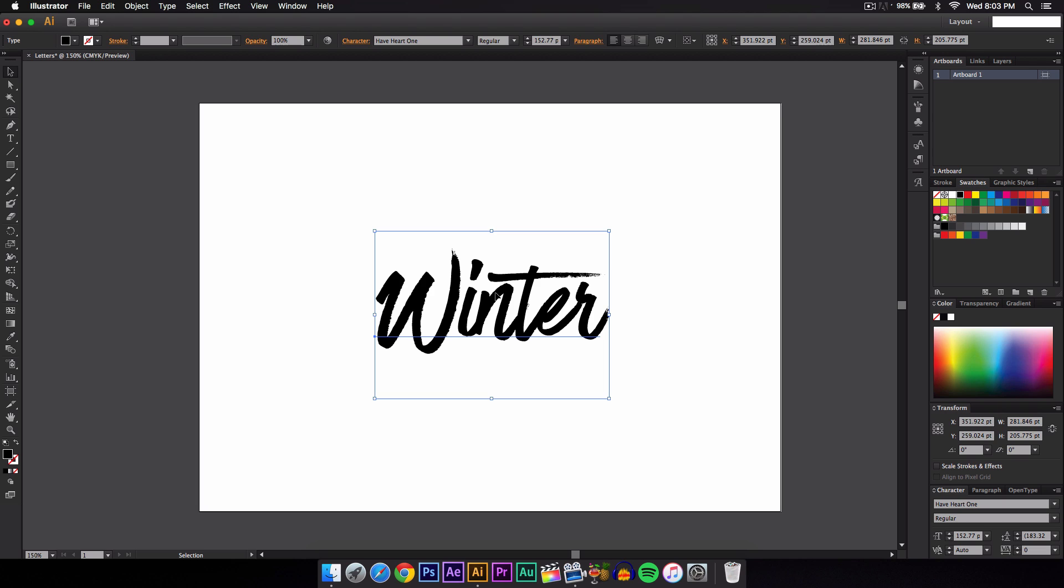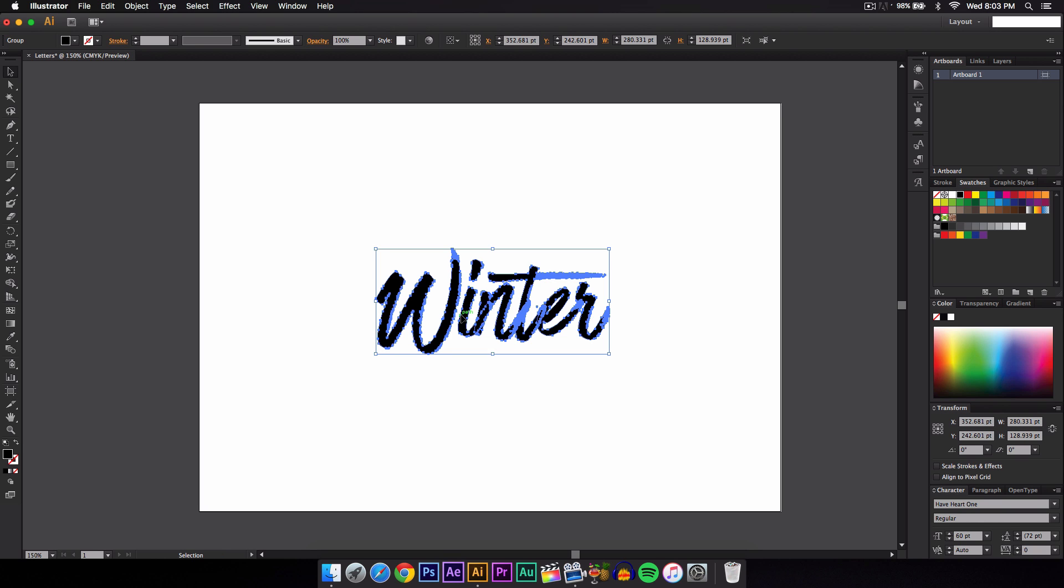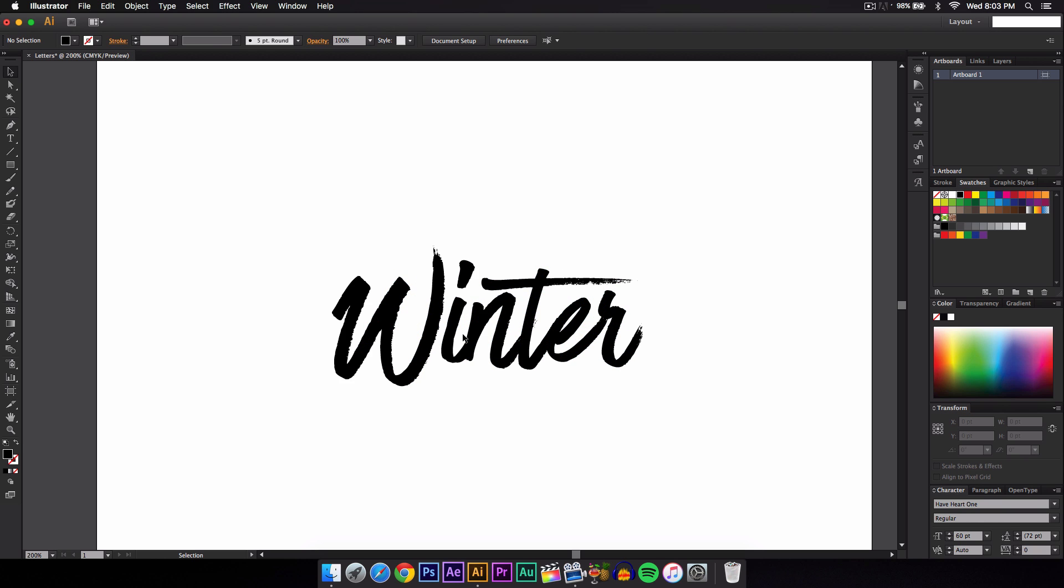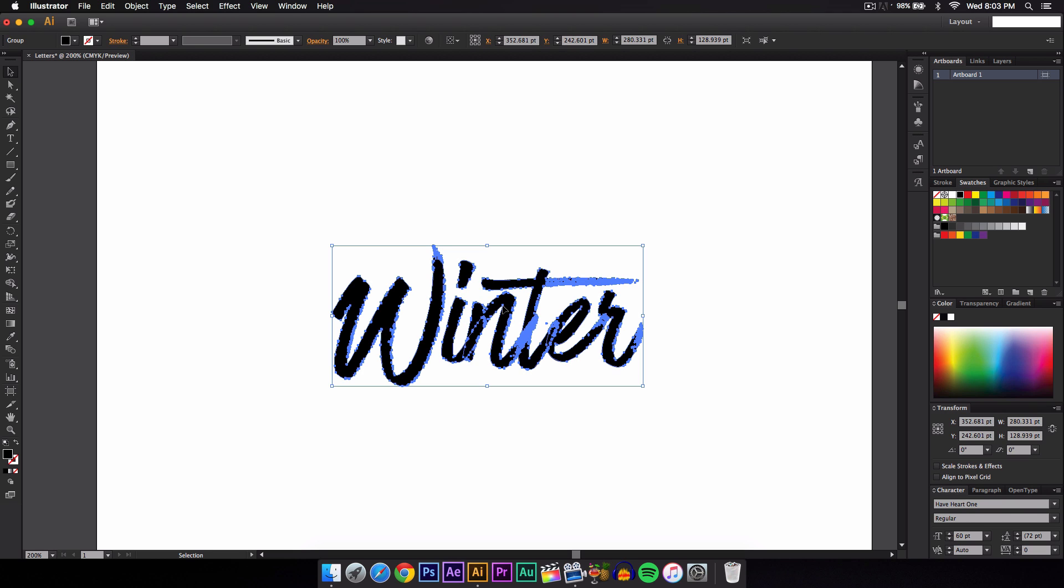But here it is, winter. What we're going to do is we want to select the text here and we want to press Command Shift and O to make it an object. Click off of it and you can tell that it's now an object. You can't edit it or whatever, so make sure what we're going to be doing is final because you can't go back and change it.